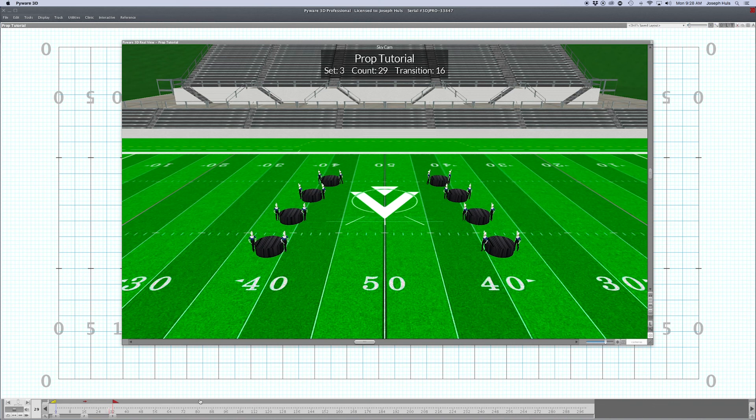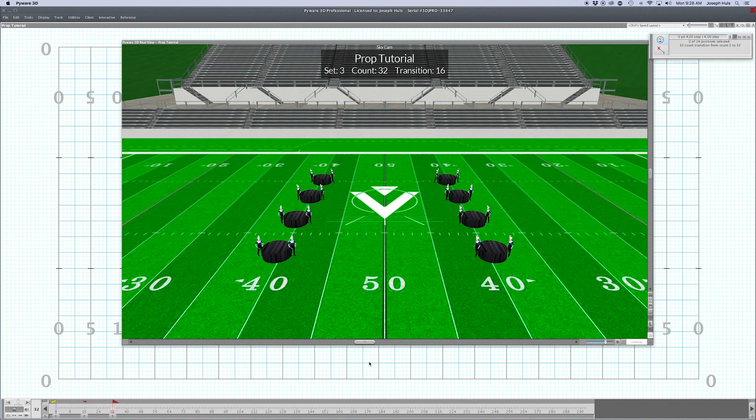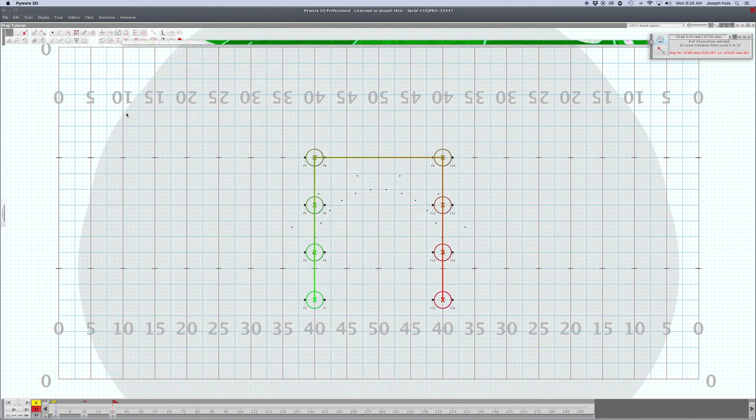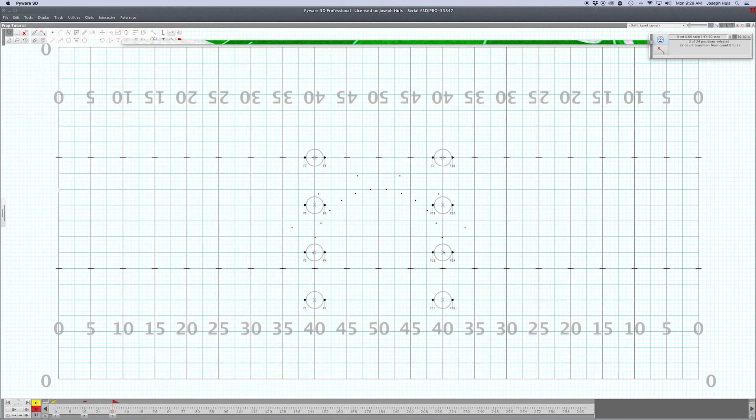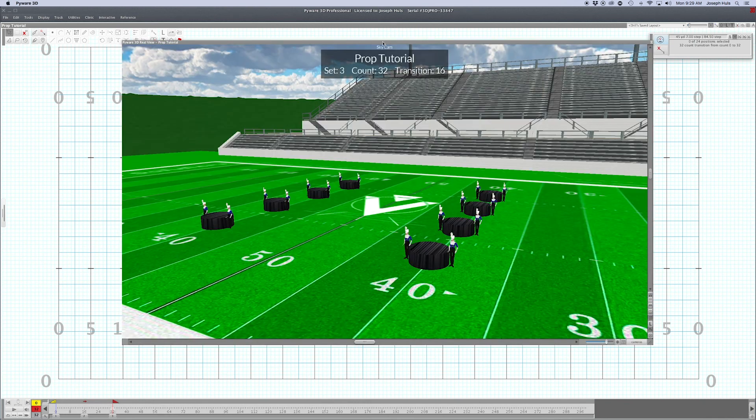If your props aren't moving for a while, take a second and lock them in. That way you don't accidentally select them as you're writing your drill.